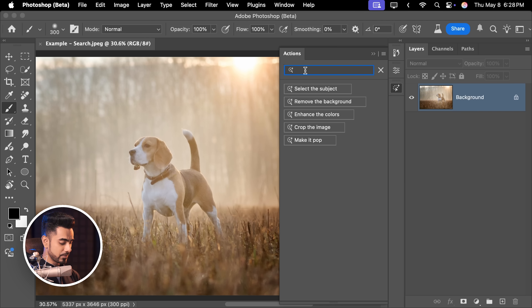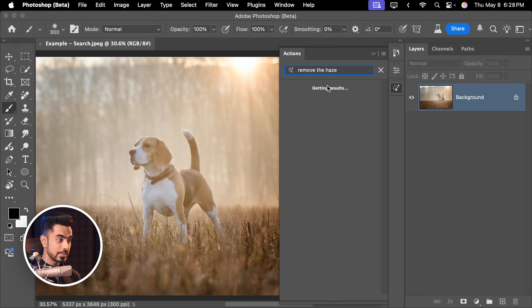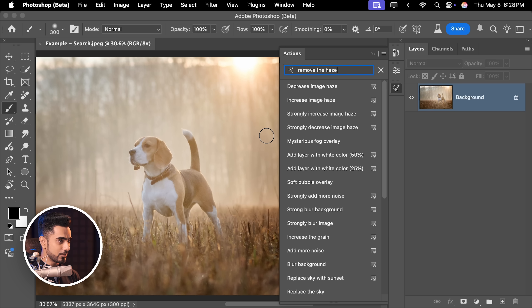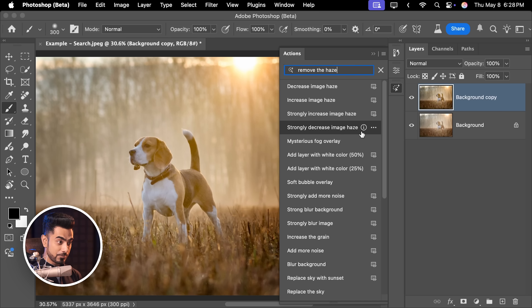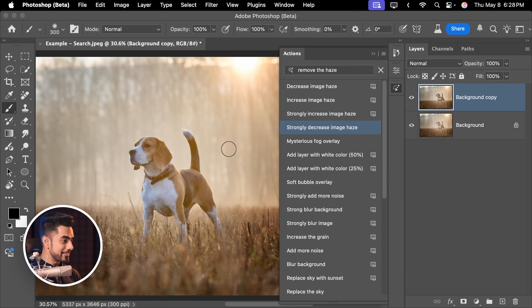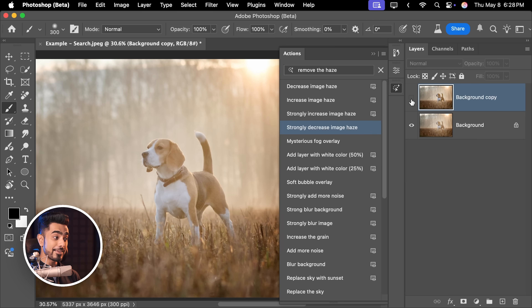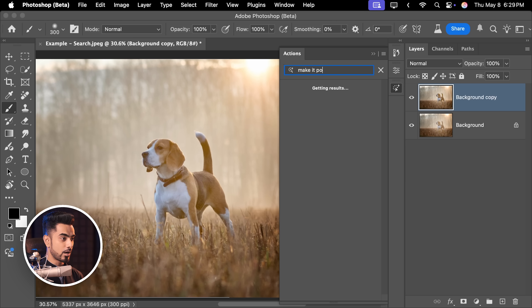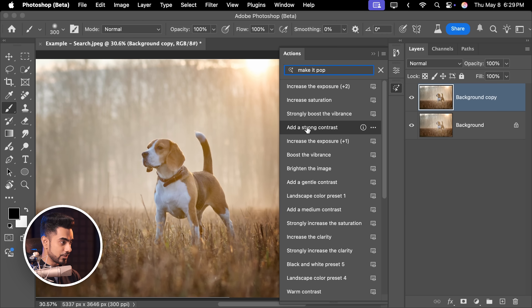Let's get back to the video and talk about the action search engine, because this is genius. You can search in natural language — for example, you want to remove the haze. It will give you actions that actually do that: strongly increase image haze or decrease image haze, because that's what we want to do. And what's crazy is you can apply it selectively. If you click on the three dots, you can apply it on just the subject or just the background. Let's apply it only on the subject — and done. So here's the before and here is the after.